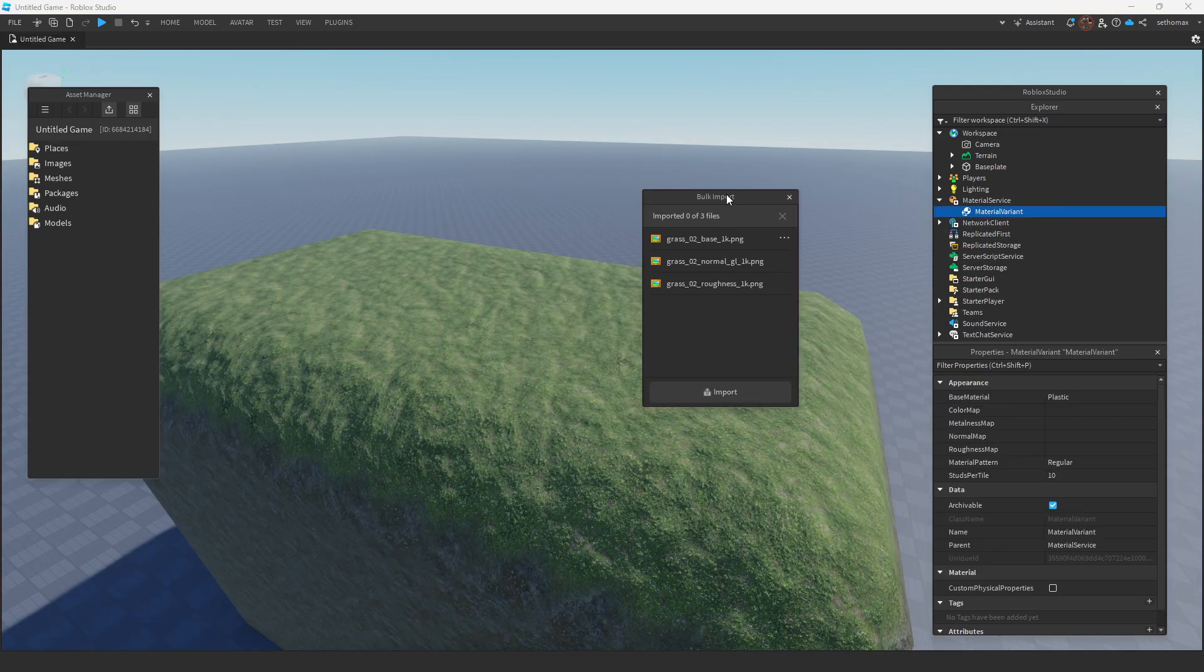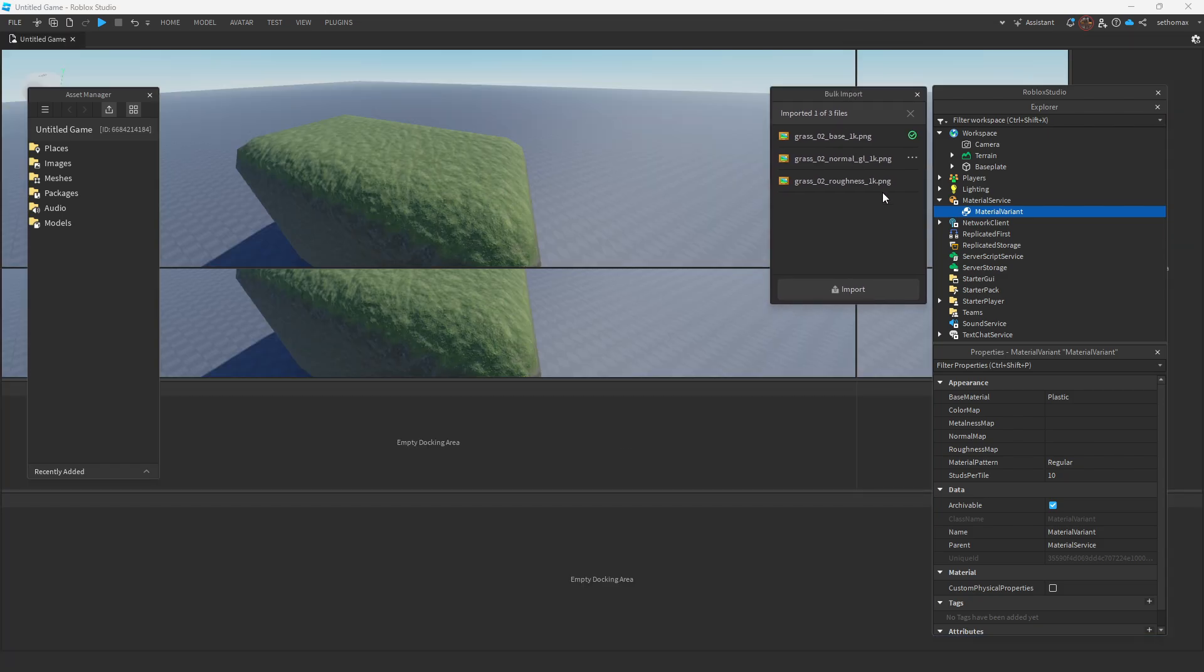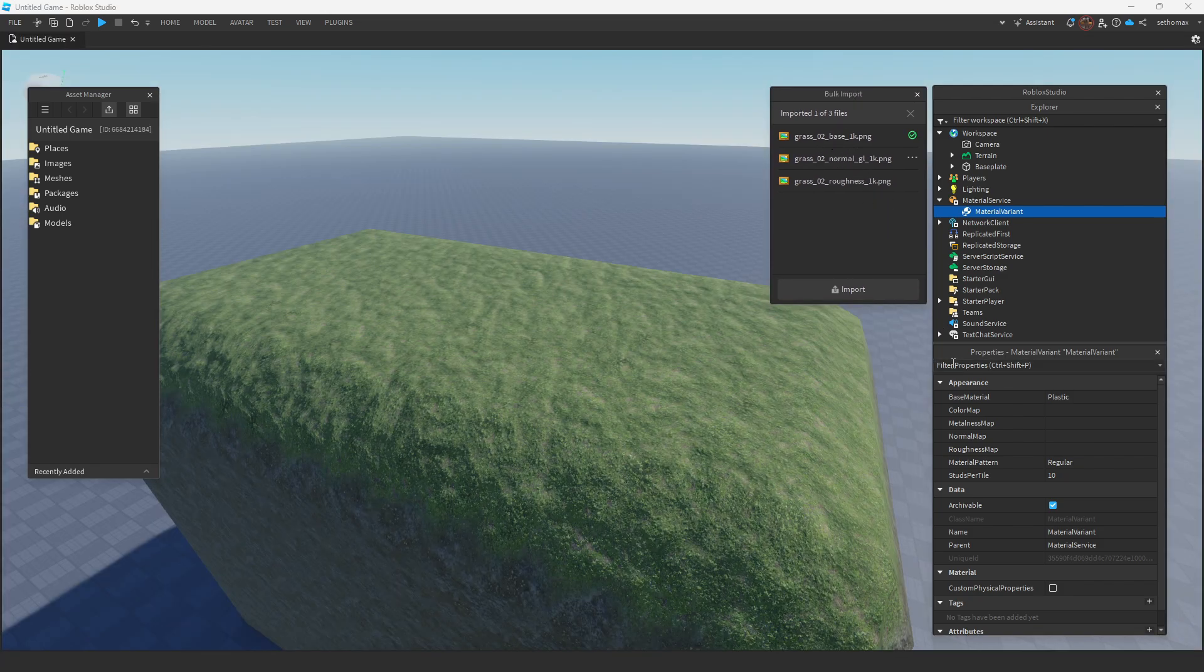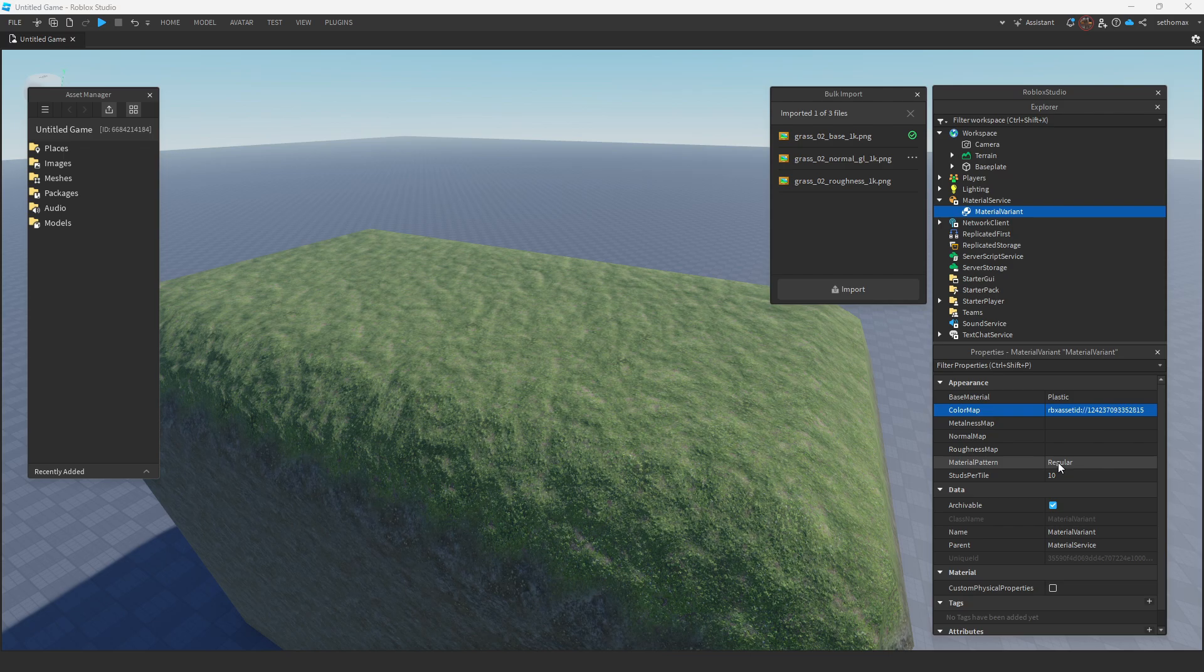You simply just want to have all the maps here imported into your material variant. Color, or base, to color map, metal to metal, etc.